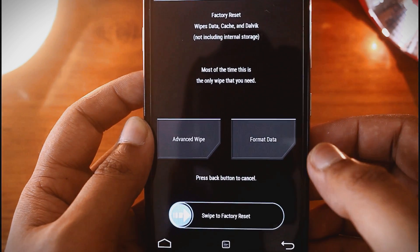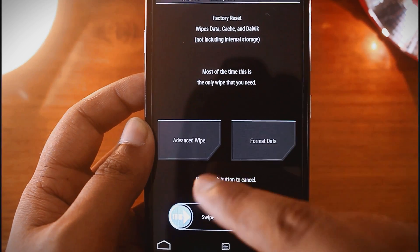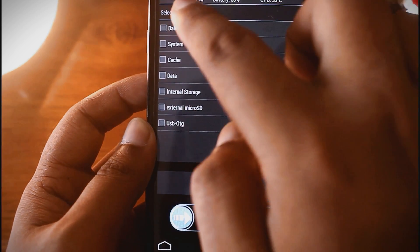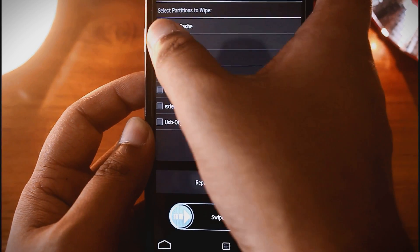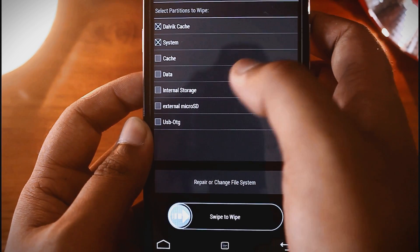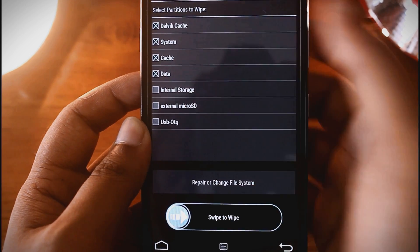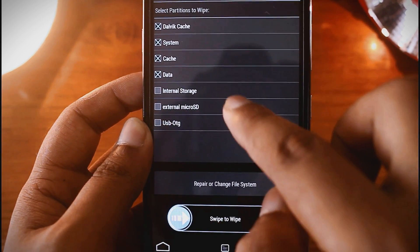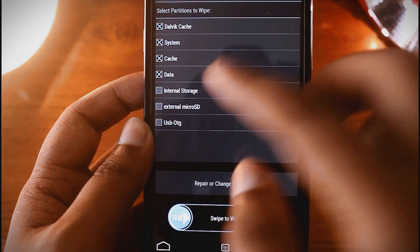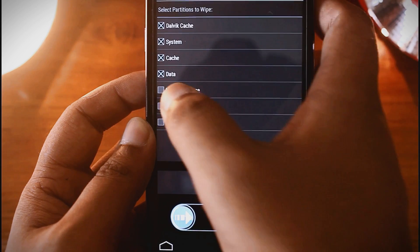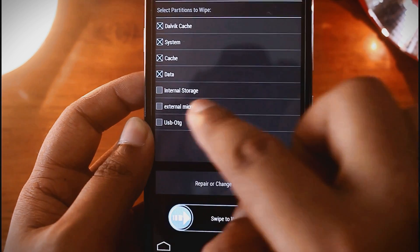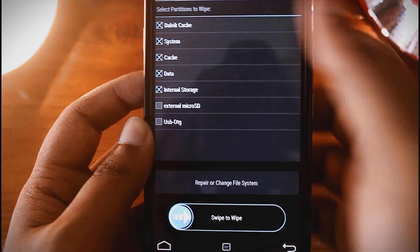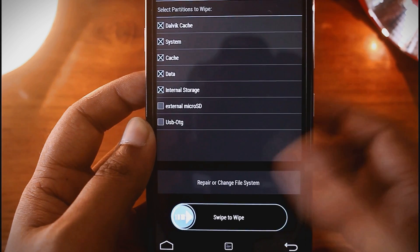Now go to Wipe, then Advanced Wipe. Select Dalvik cache, system cache, and data — or you can clear your internal storage also. Here I am selecting it because I have lots of junk files in the internal storage, so that's why I am cleaning it. Now swipe to wipe.